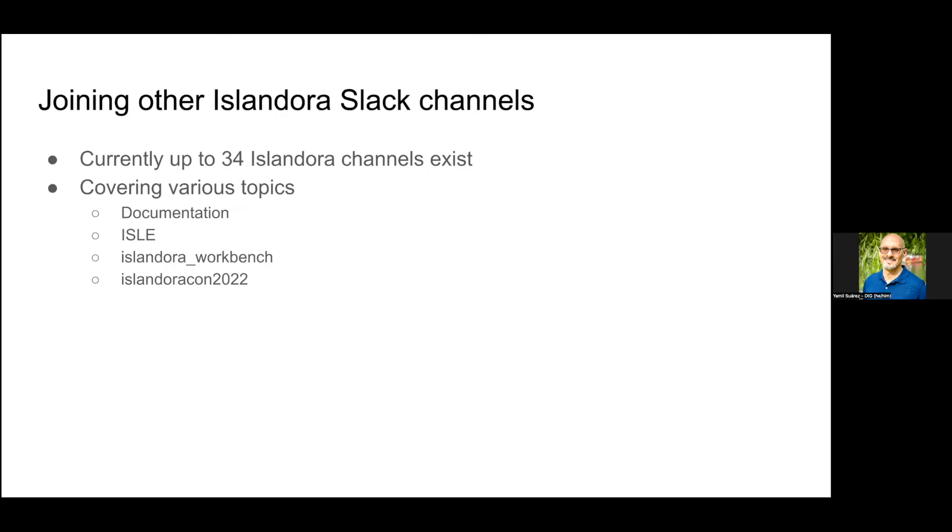There's a bunch of other channels. When I counted last night there were 32 channels covering various topics. I follow the documentation channel that I'm involved in, there's an OWL channel, Islandora Workbench (thank you Mark), and one of the latest ones is the Islandora Con 2022 channel.